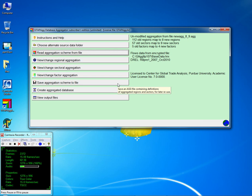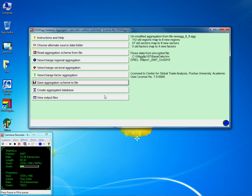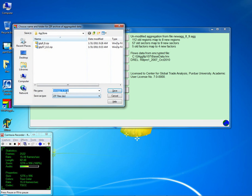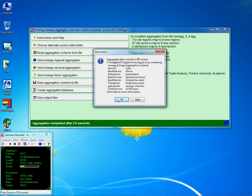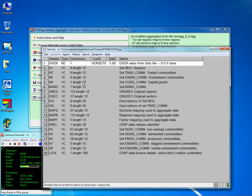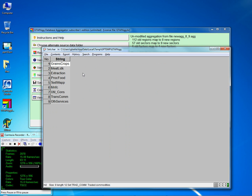Next is to save it — it asks yes, so let's save it. We say yes and replace it. Then create the database — it comes with the same name as the aggregation scheme and comes in a zip file. We can save that. We're done aggregating. We can view our sets file to confirm we have 8 regions, 9 commodities, and 4 factors of production.